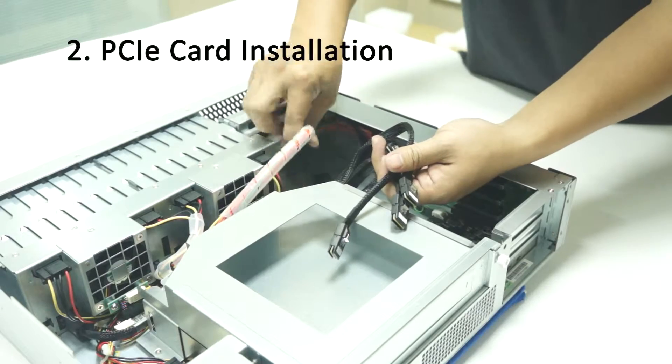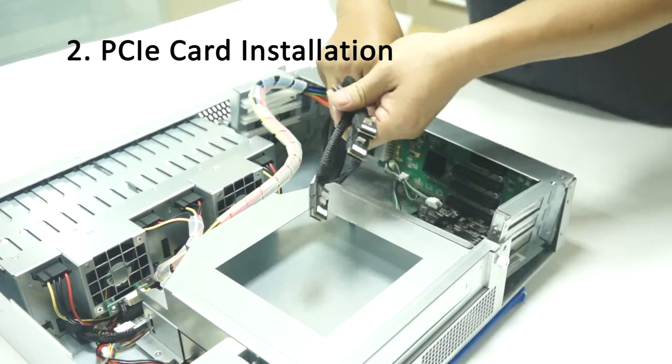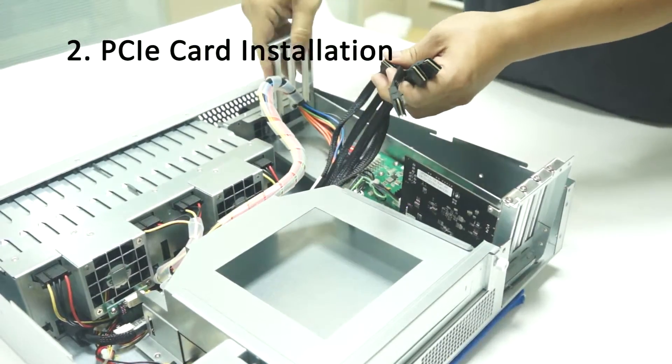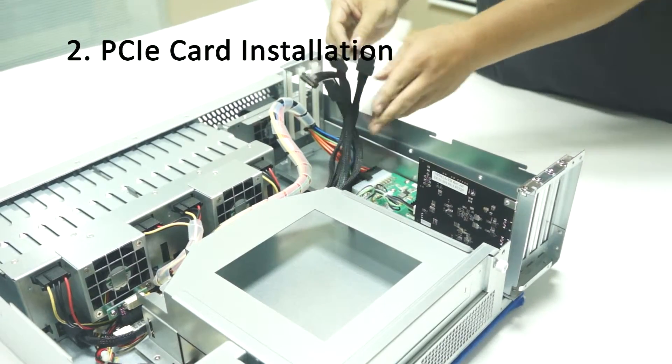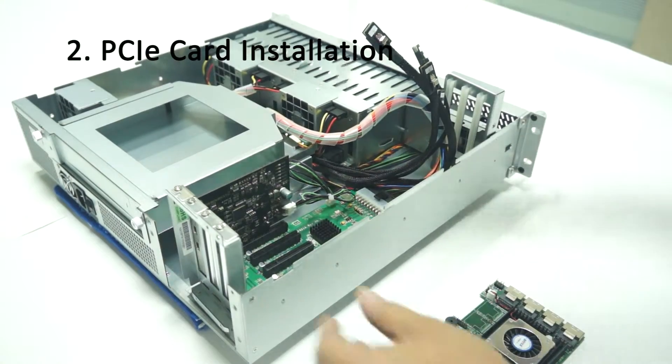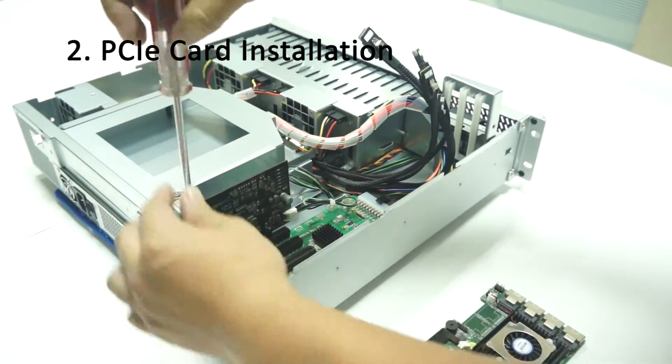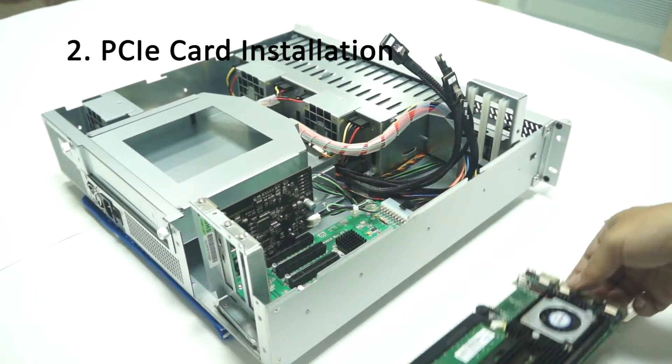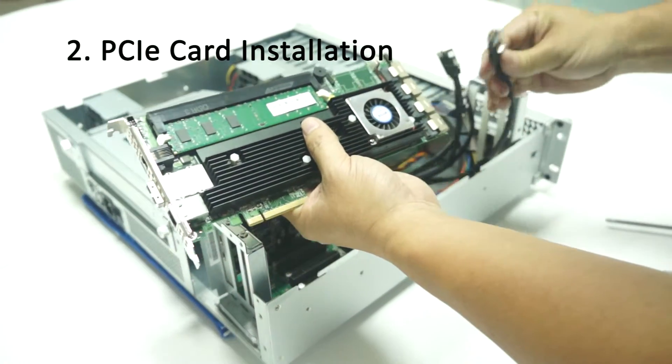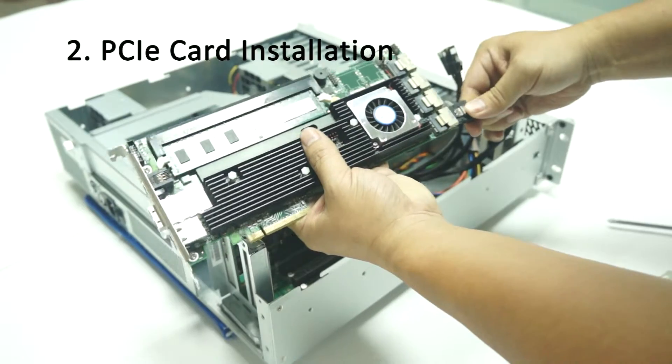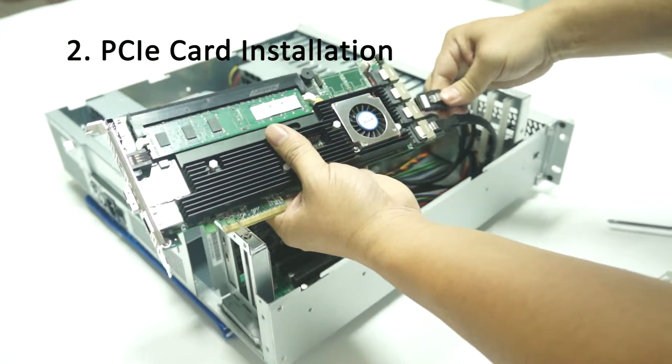Unline PCIe expansion frame module. Start installing PCIe cards in module. Connect necessary internal cables when installing a RAID card.